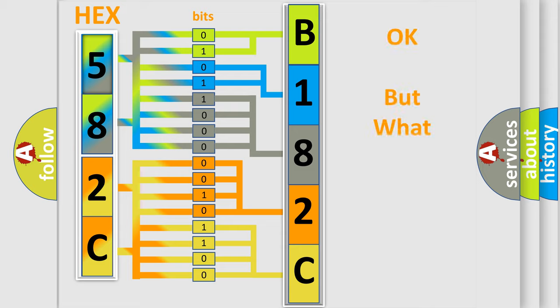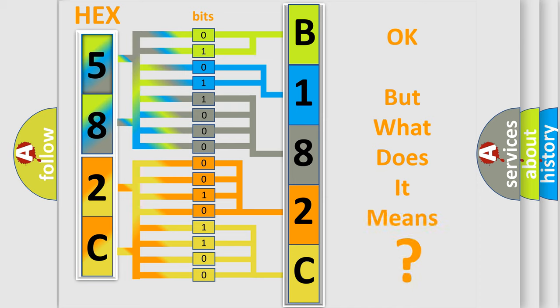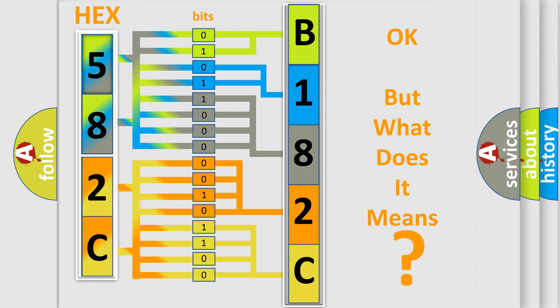We now know in what way the diagnostic tool translates the received information into a more comprehensible format. The number itself does not make sense to us if we cannot assign information about what it actually expresses. So, what does the diagnostic trouble code B182C:13 interpret specifically for Dodge car manufacturers?